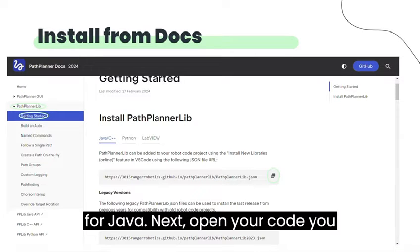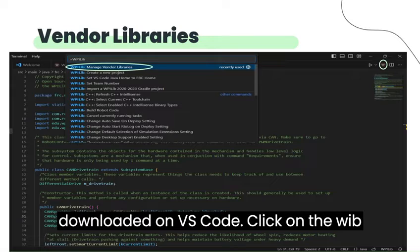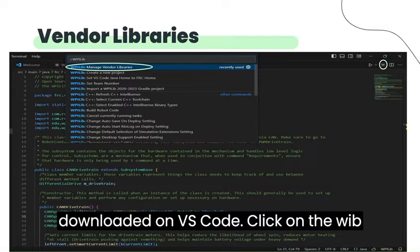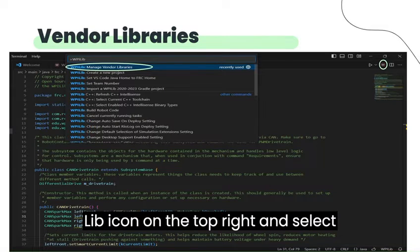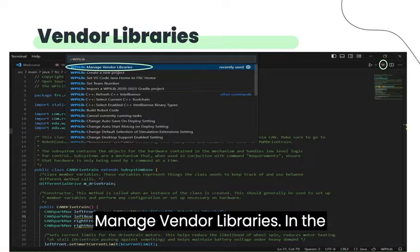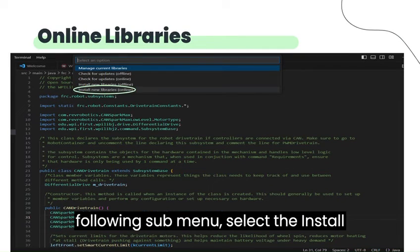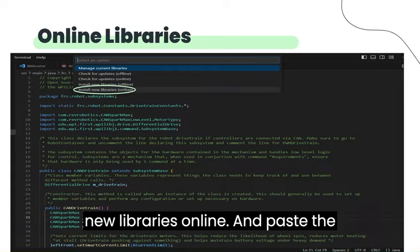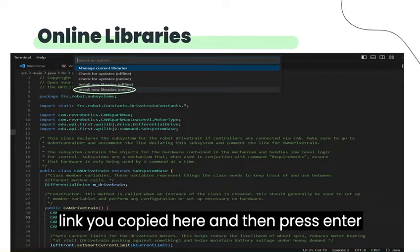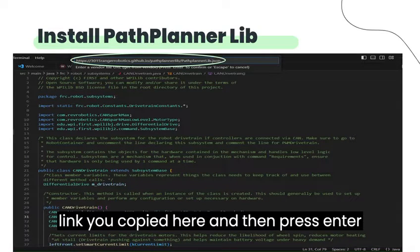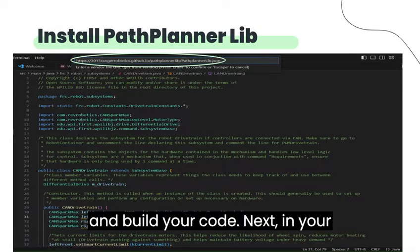Next, open your code you downloaded on VS Code. Click on the WPILib icon on the top right and select Manage Vendor Libraries. In the following submenu, select Install New Libraries Online, and paste the link you copied here, then press Enter and build your code.